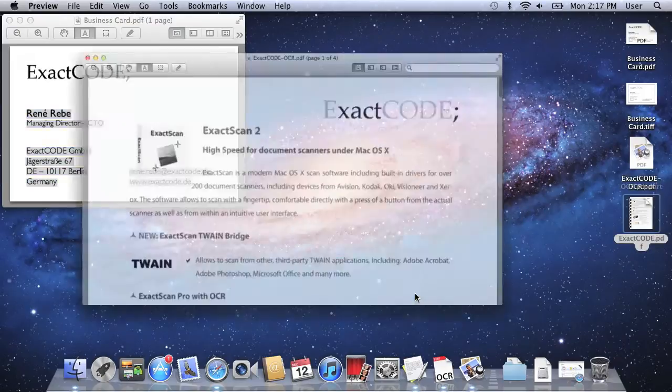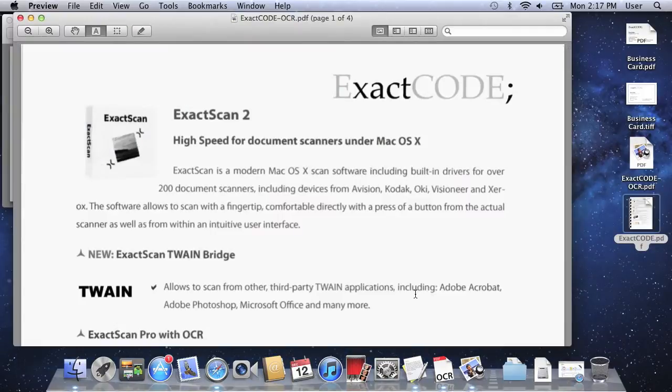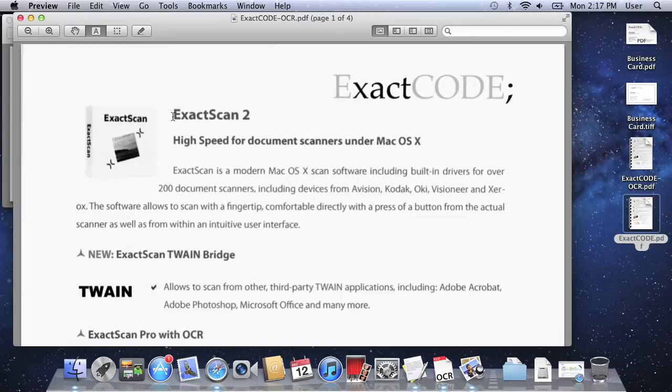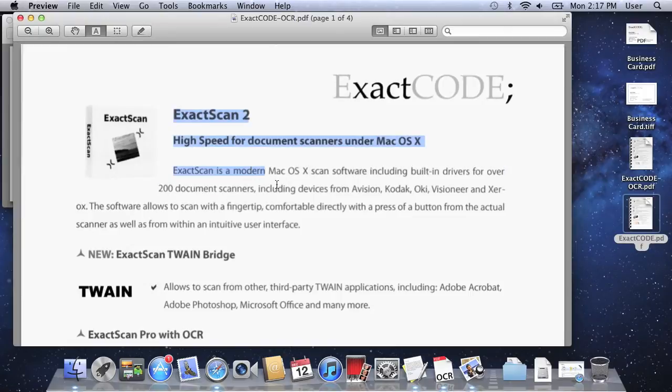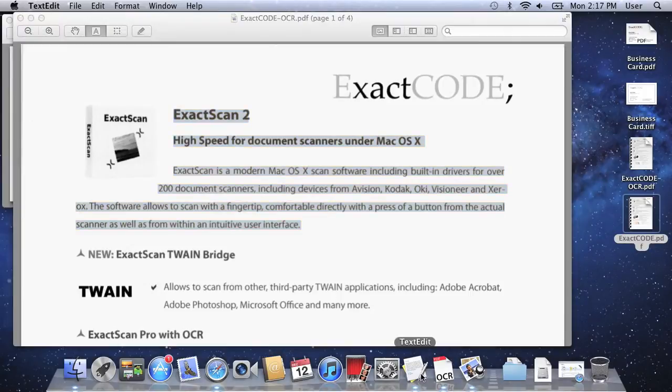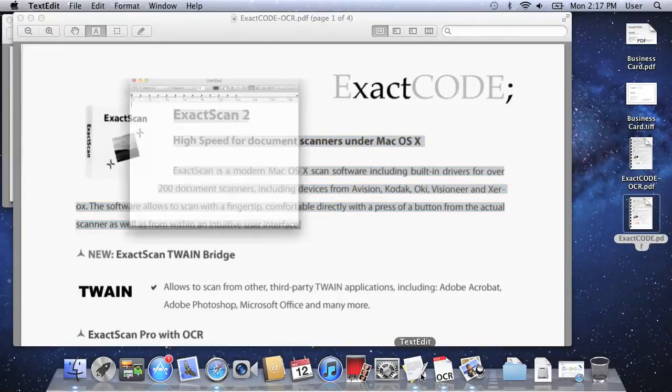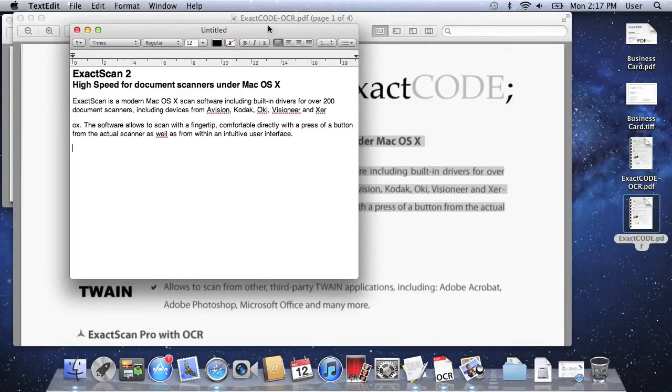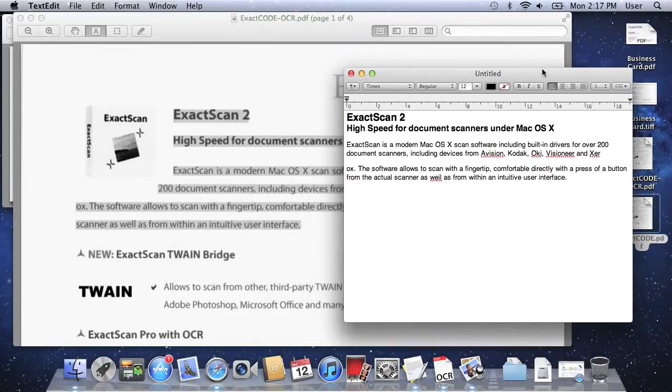You can see even for this A4 sized letter the recognition is very fast. And again you can copy and paste the text with very good accuracy.